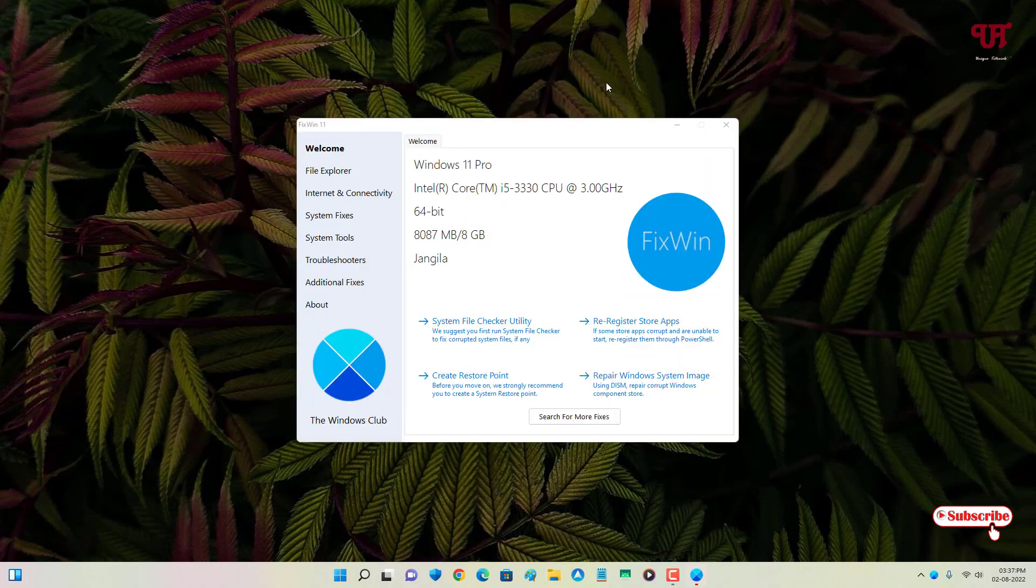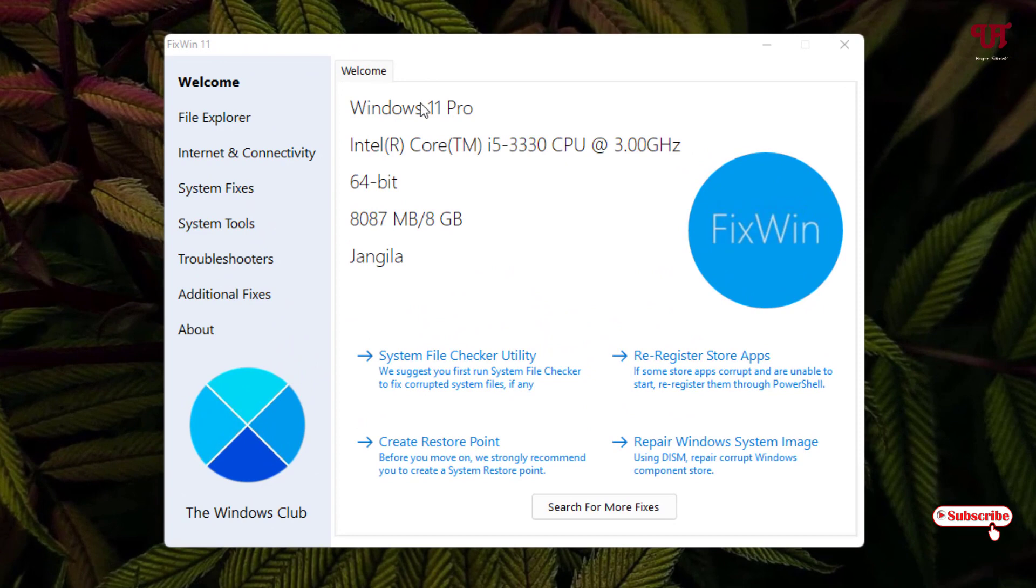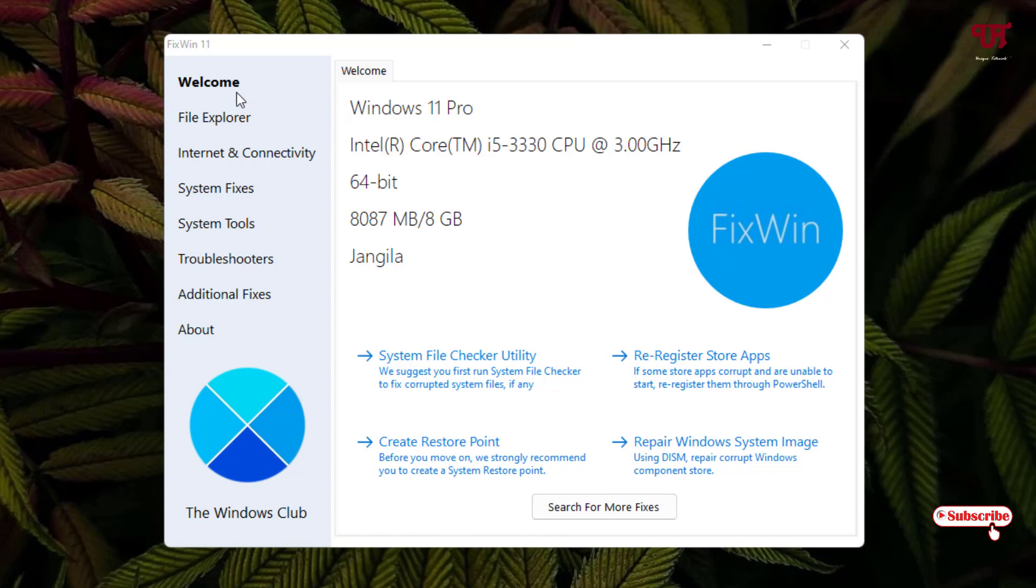Now you can see here the UI of this application or the software. In the left panel you will see first is the Welcome. It will show you your system configurations, and below you can see your System File Checker Utility.